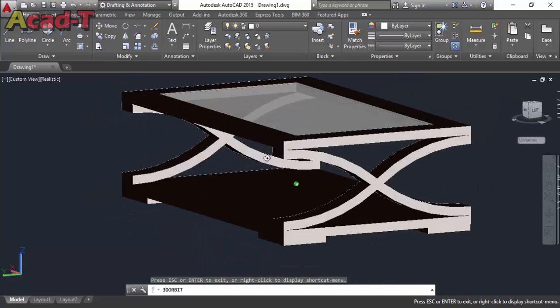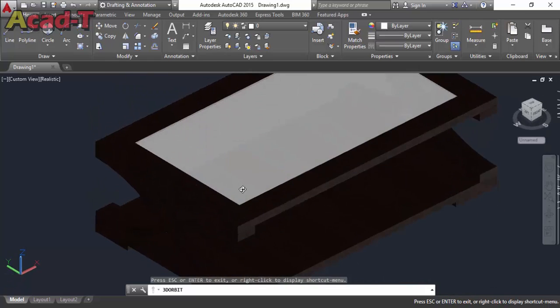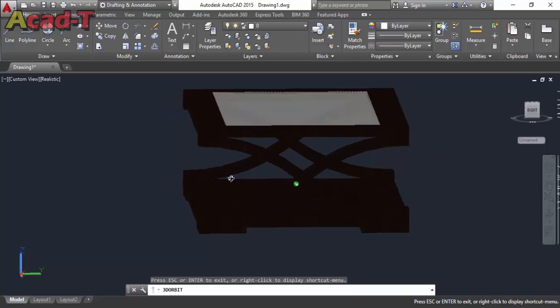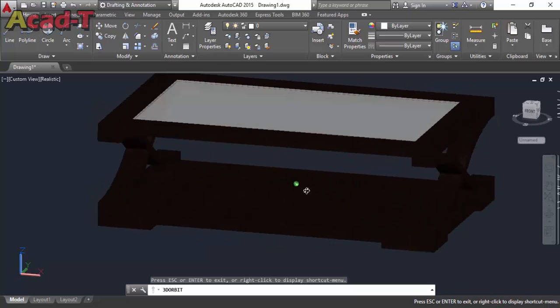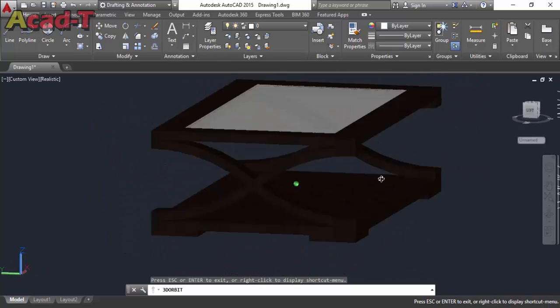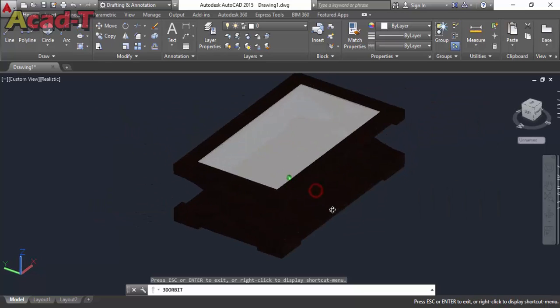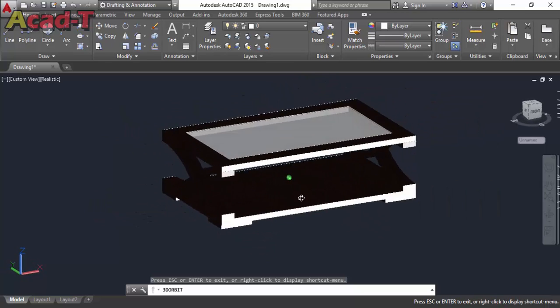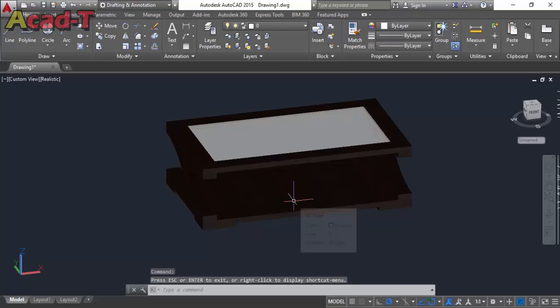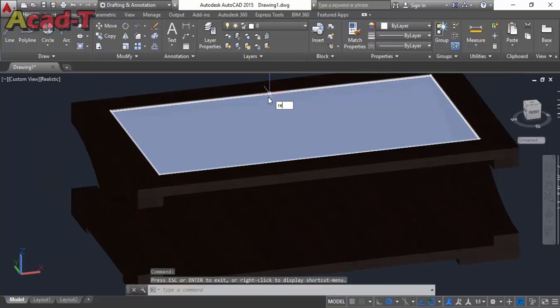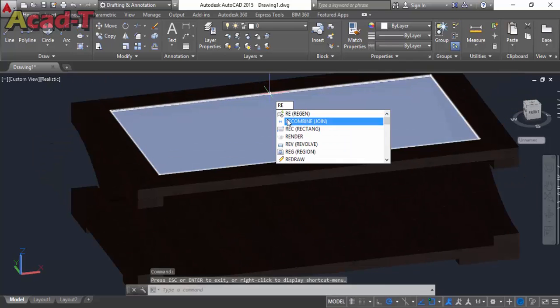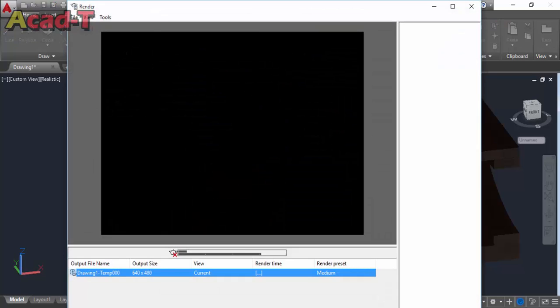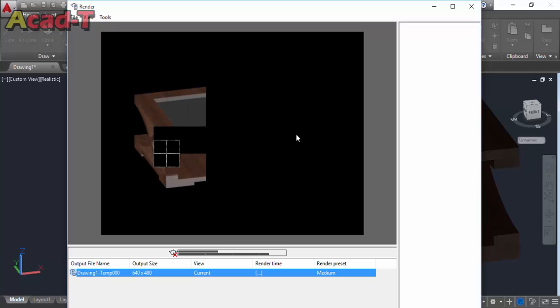Now I will see it into render mode. If I render you will see this.